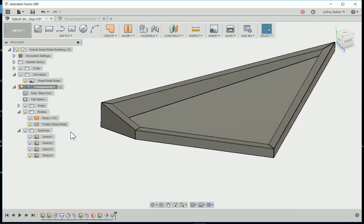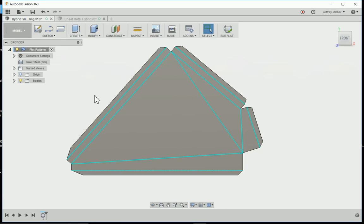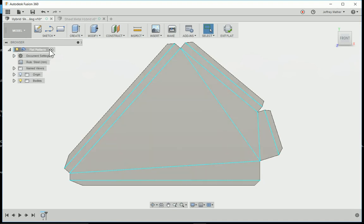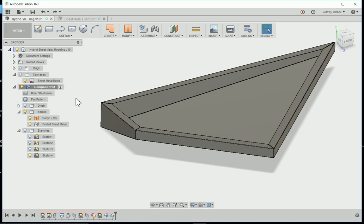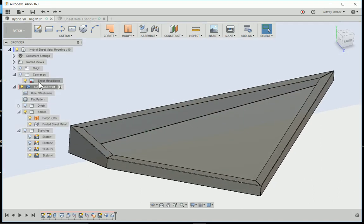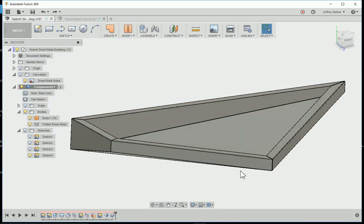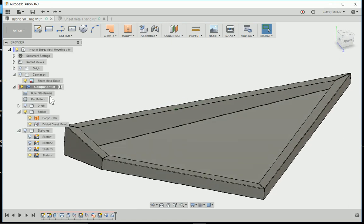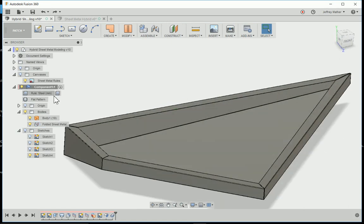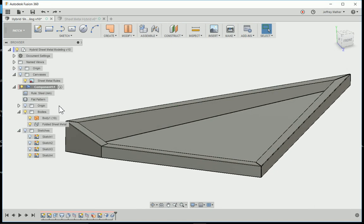If I want to go to the flat pattern, I can select flat pattern, and there is my flat pattern. So if you understand the rules, then you can use hybrid techniques for modeling sheet metal parts that you can then dimension, angles that you need. Whatever you need, you can put in as dimensions and easily make sure that you have the finished dimensions, the folded dimensions of the part that you wanted.